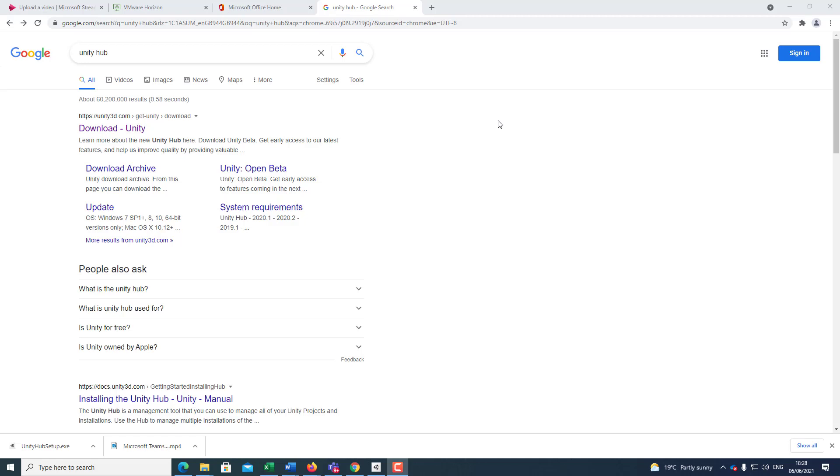Hello, my name is Sean and in this video tutorial I'm going to show you how to install and configure Unity 3D.